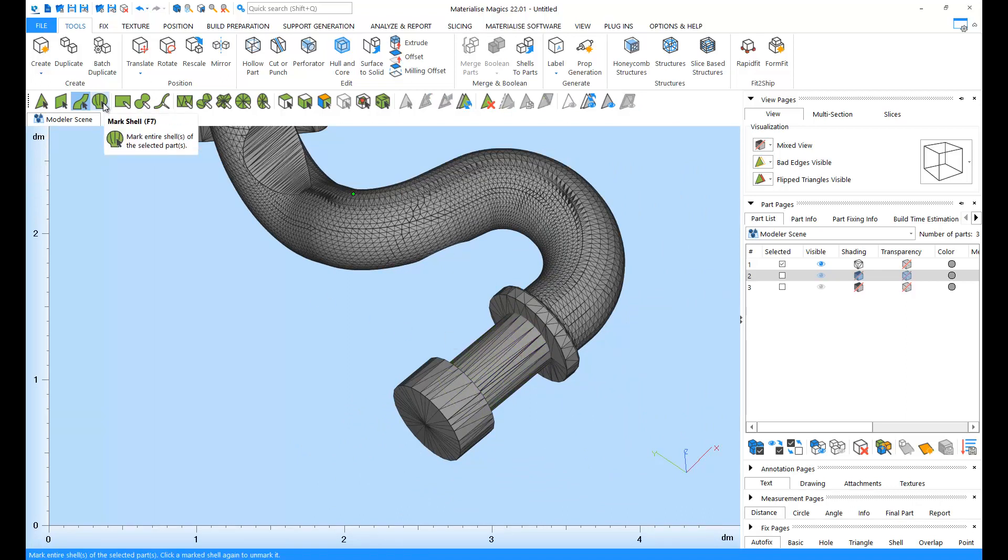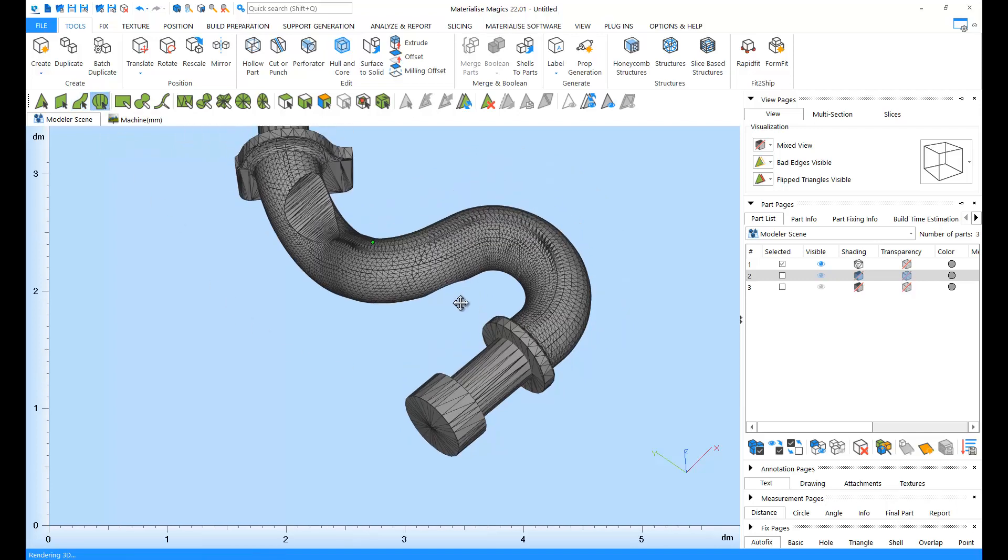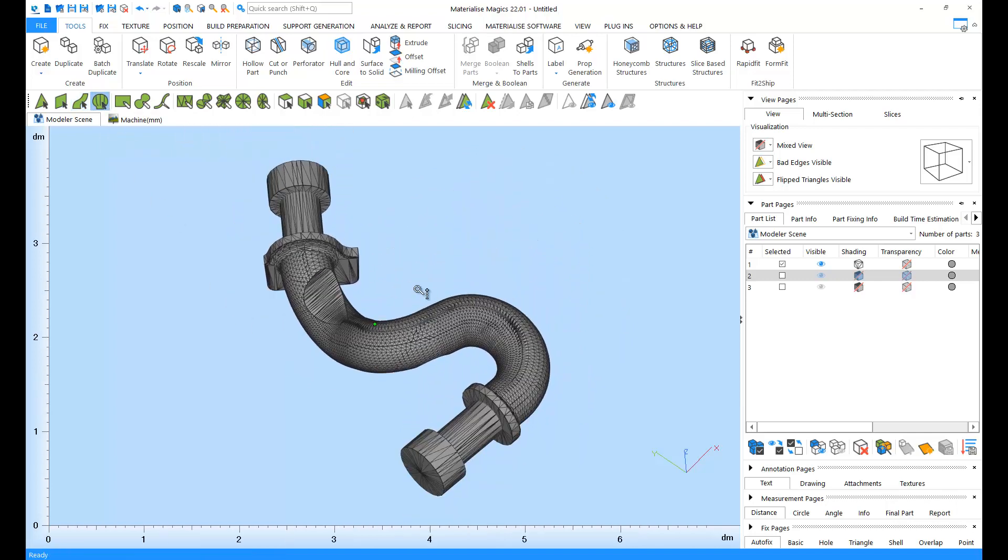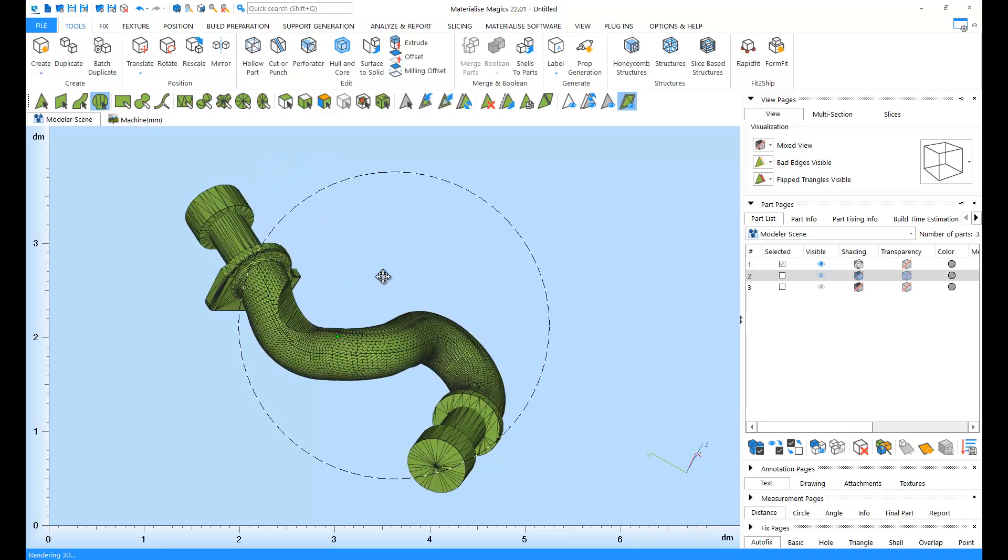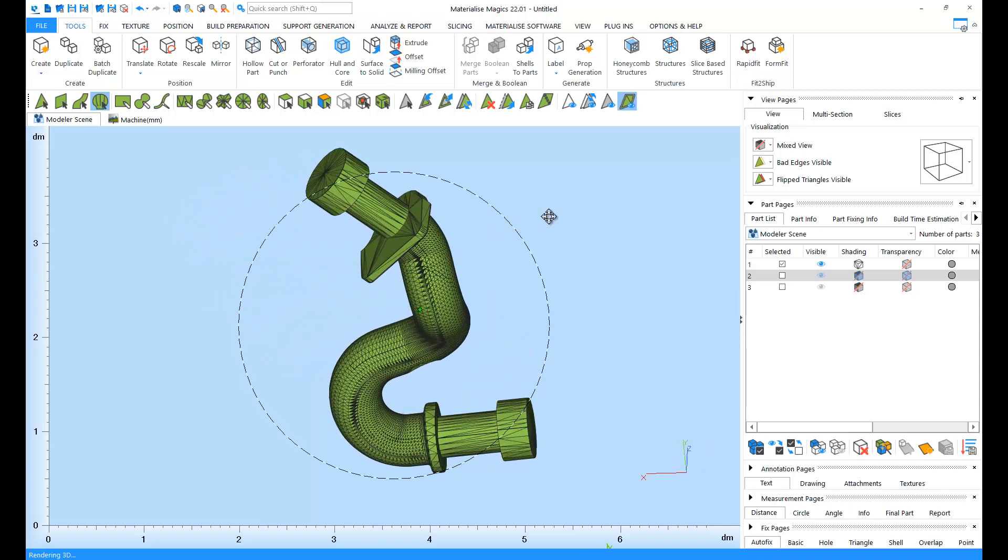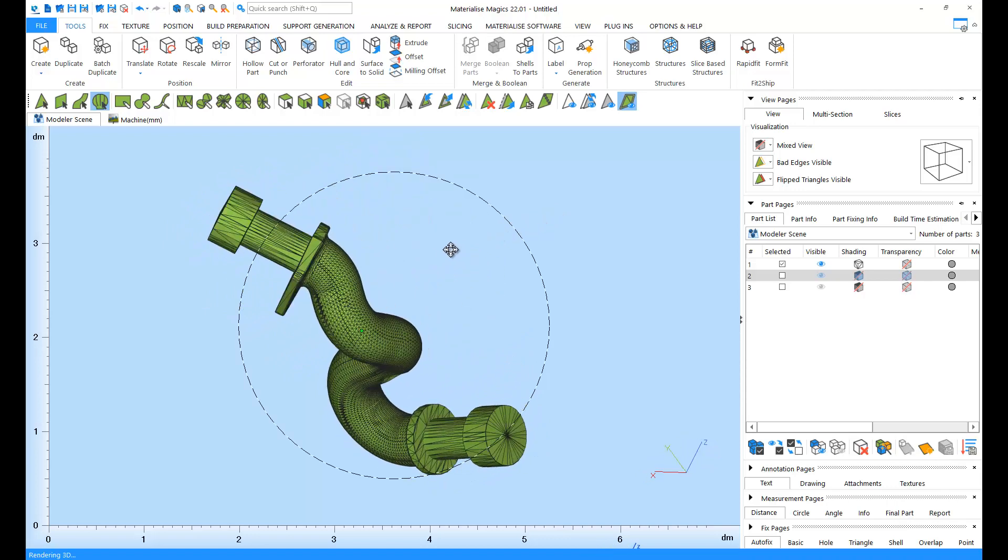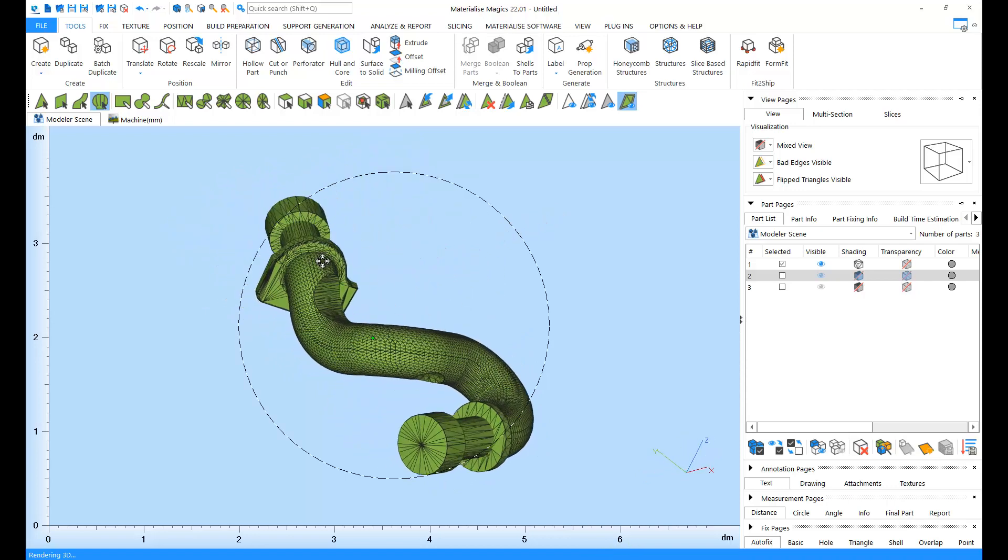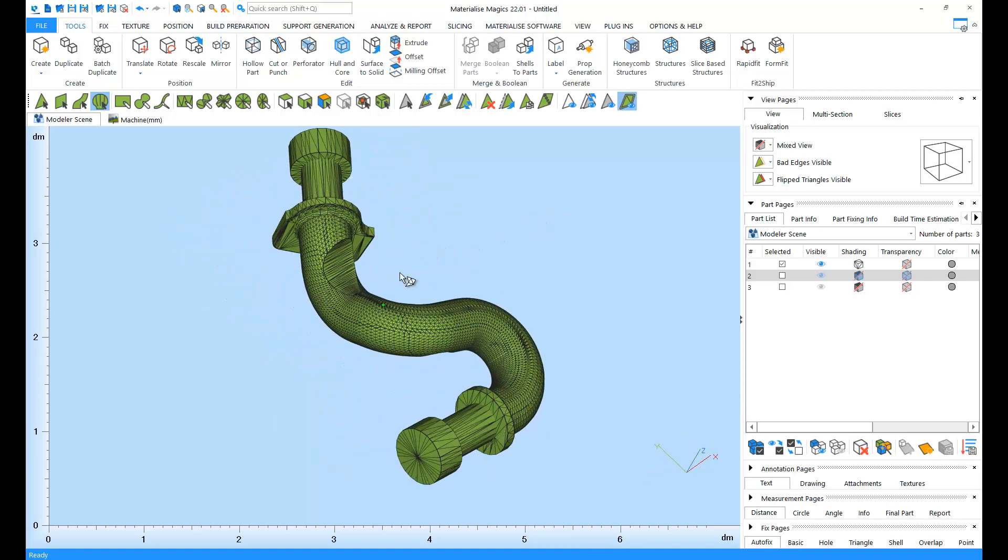And the last but not the least, the shell. A shell is an uninterrupted collection of triangles. So when I click on this part, the whole part is marked because all the triangles are uninterruptedly connected to each other.